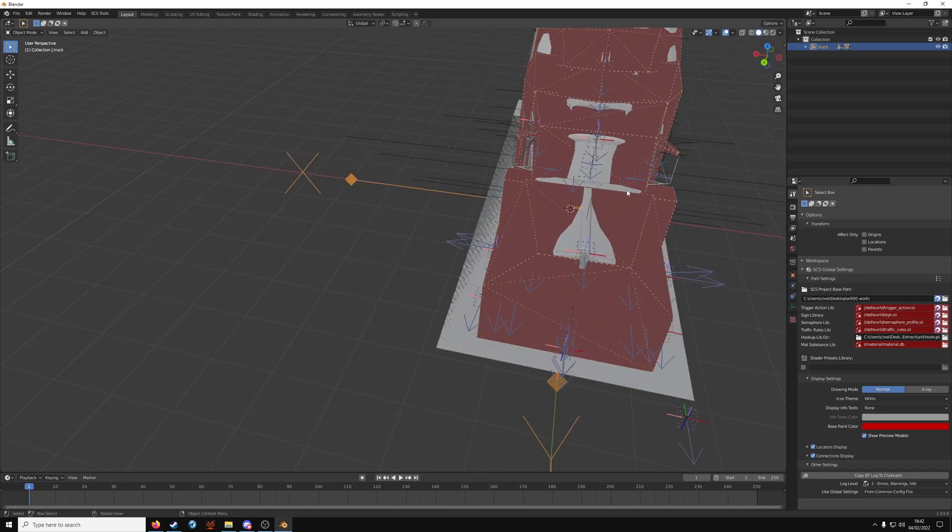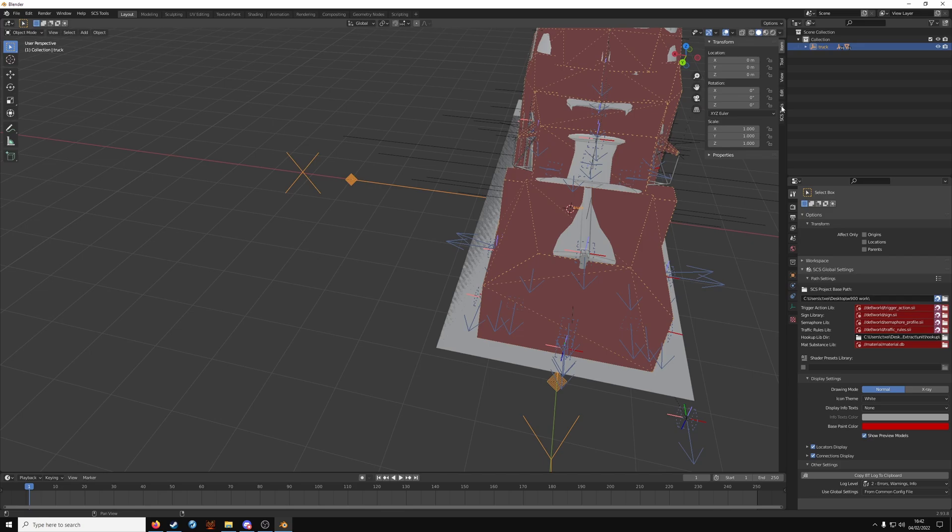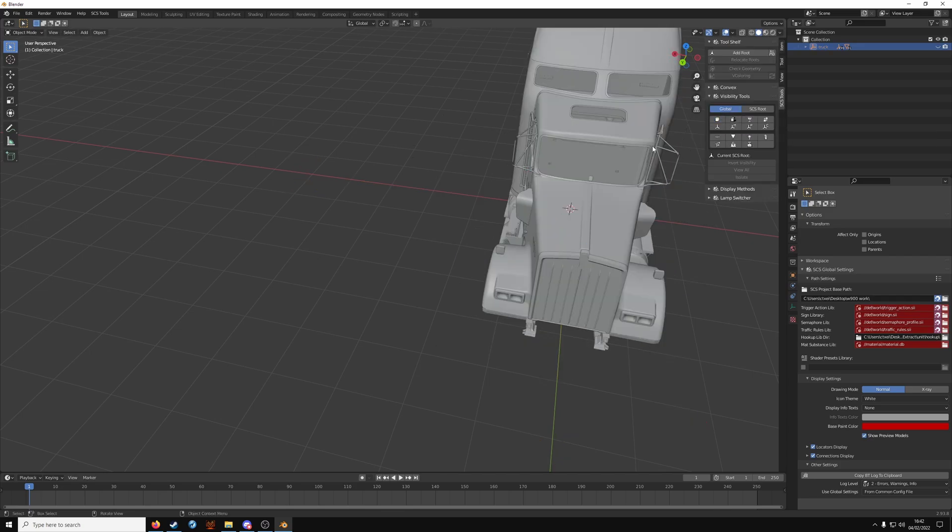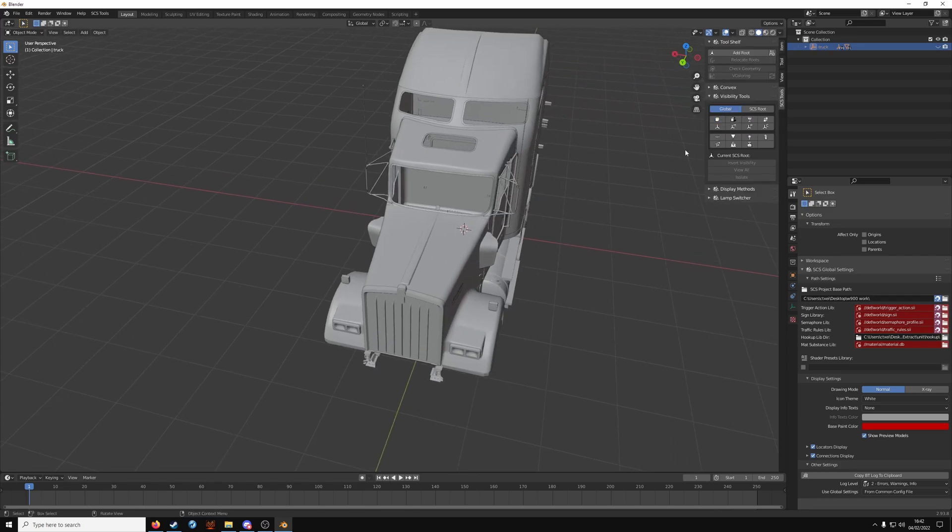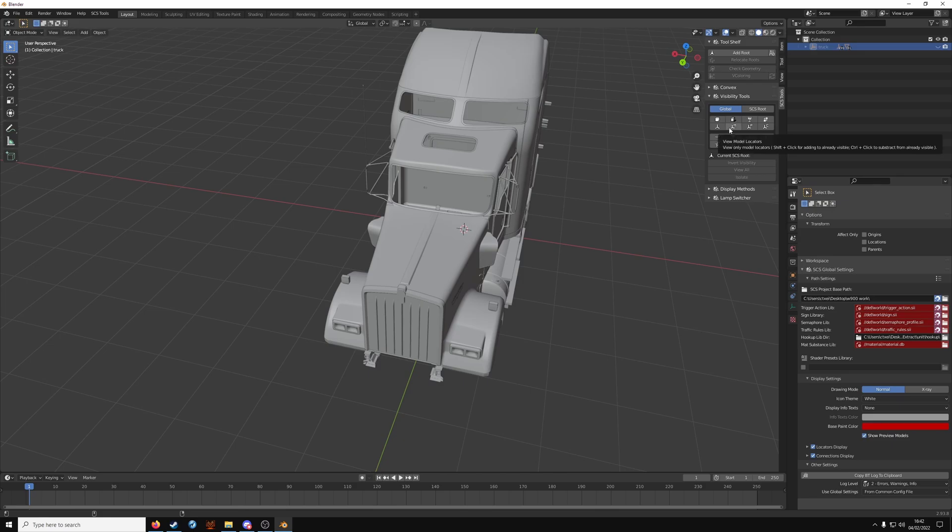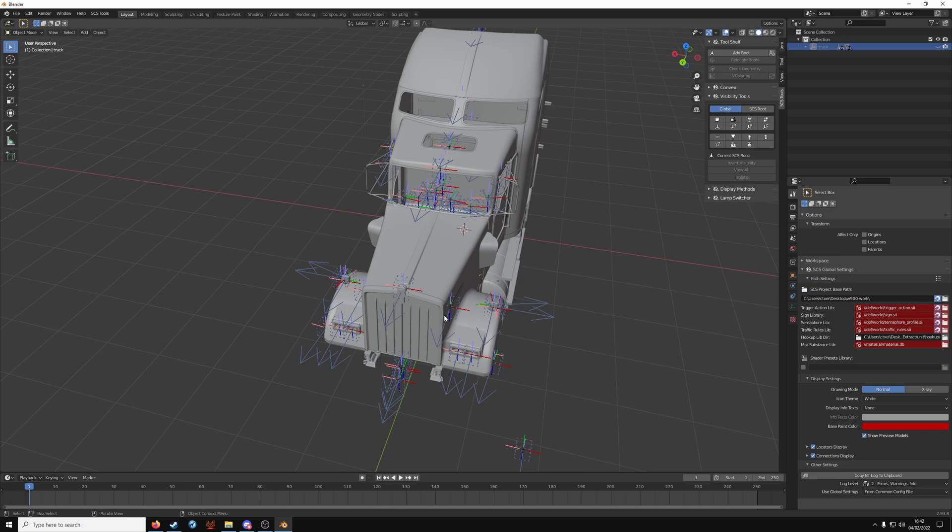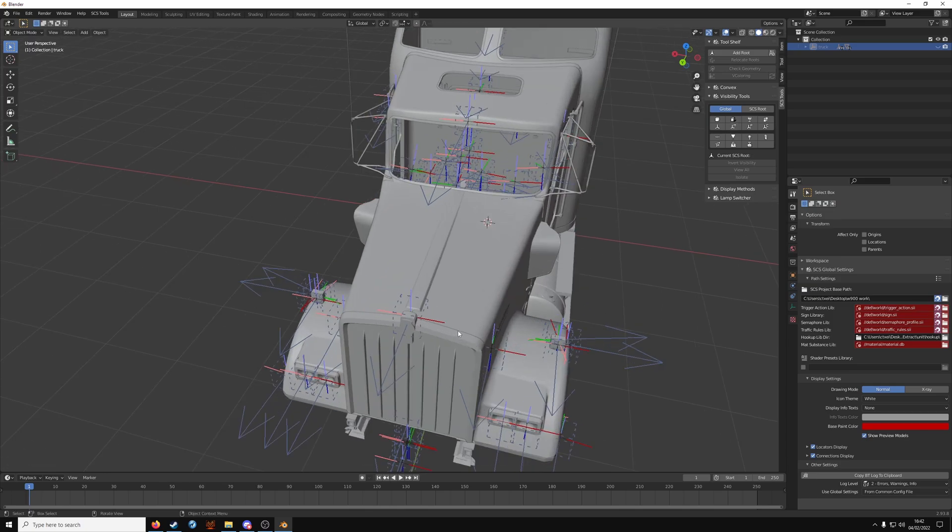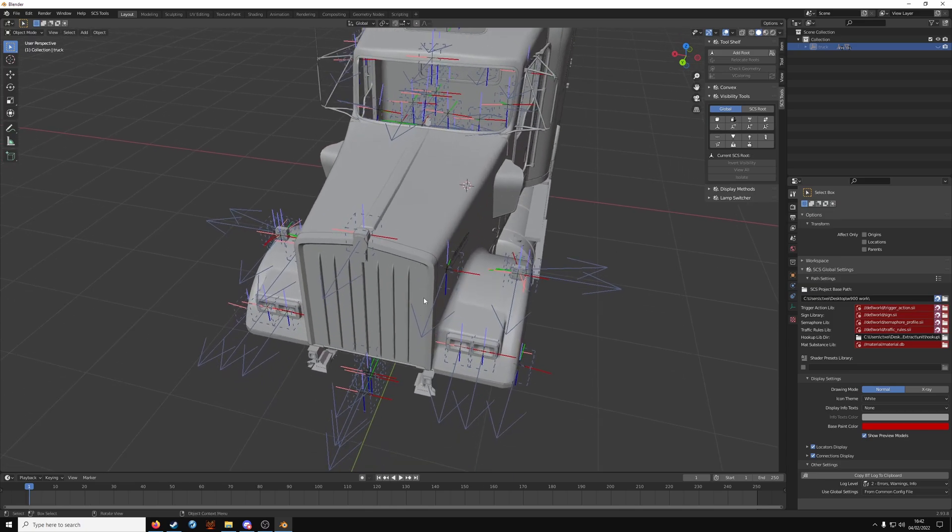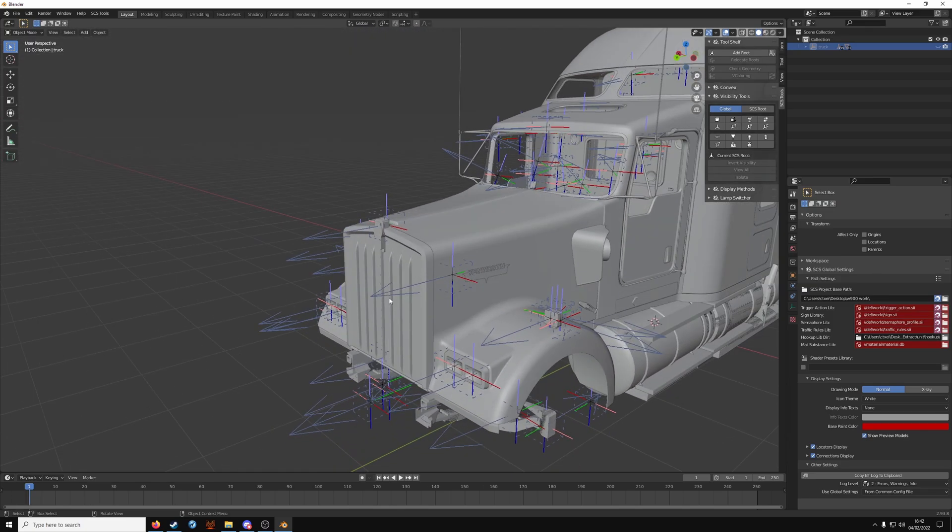Click the N key. Click on SCS tools. Click on the white cube. Hold left shift and click on model locator. Now model locators are your flares and accessories, wheels, etc.